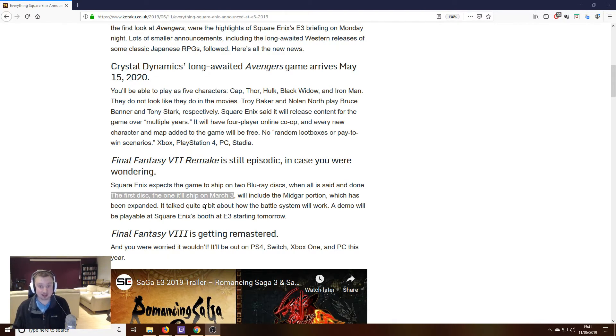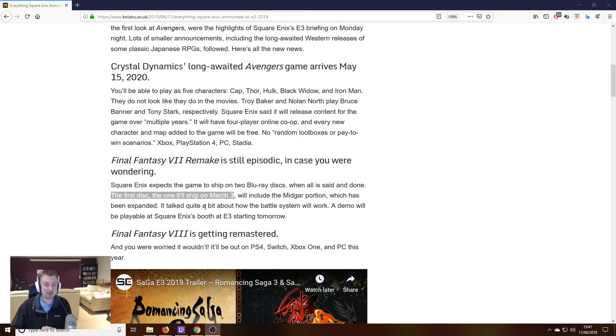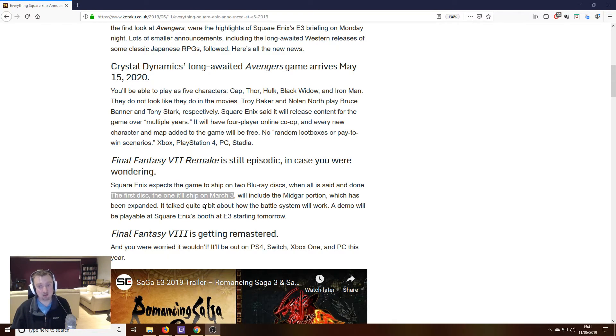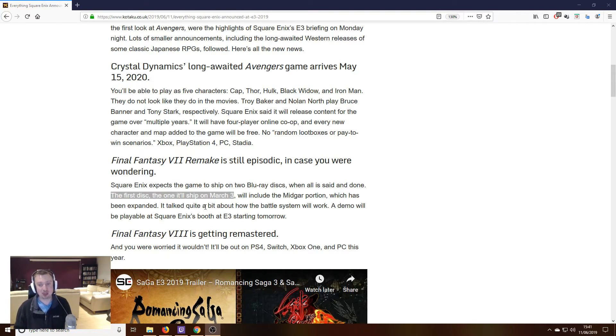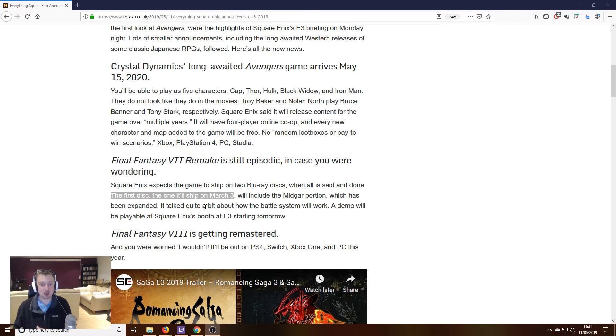That is, as far as I can tell, a mistake. They're in error here. It's not that the first disc is going to ship on March 3rd. The first two discs are going to ship on March 3rd, because that's what the Midgar portion of the game is going to take place over.